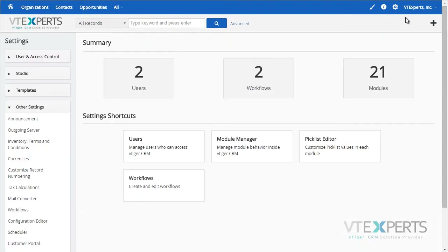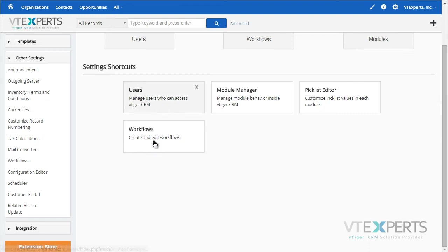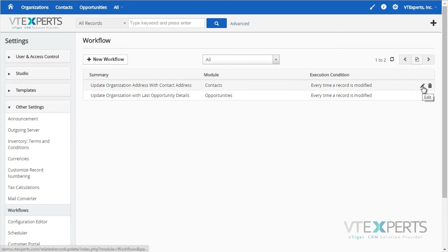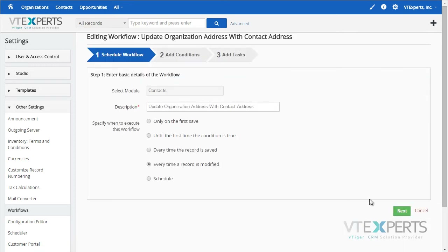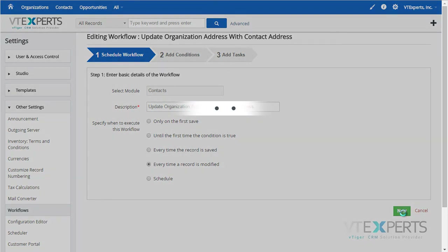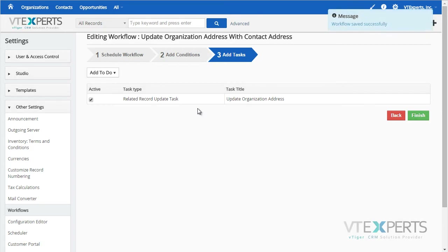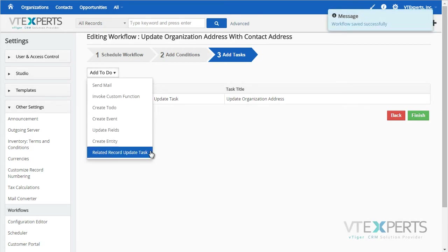which can be configured in the CRM settings workflows. I will just modify the existing one — edit the workflow name, when it should be applied, any additional conditions, and hit Next.